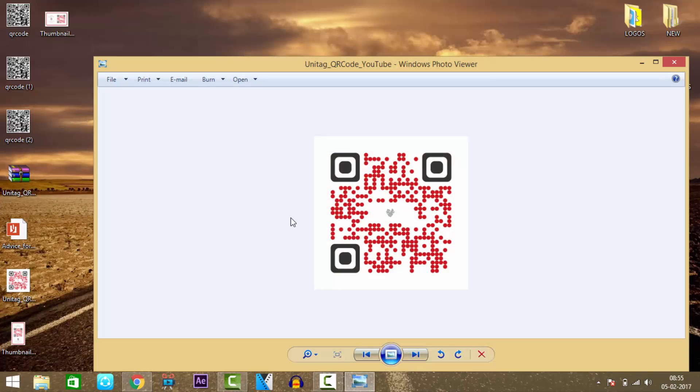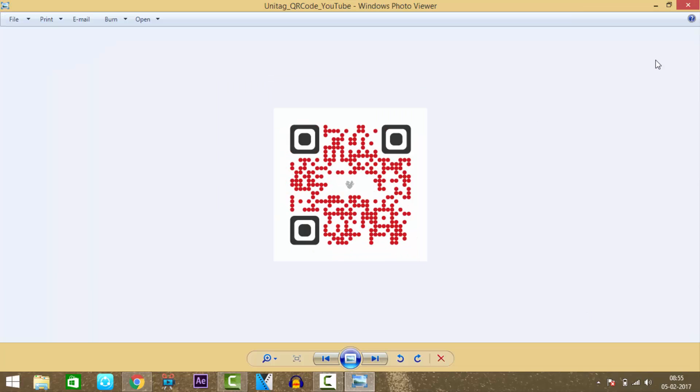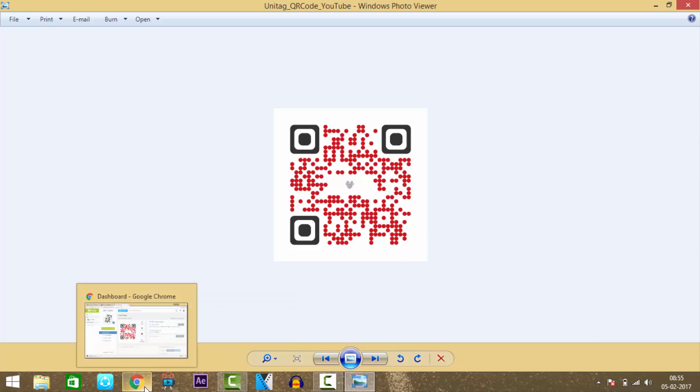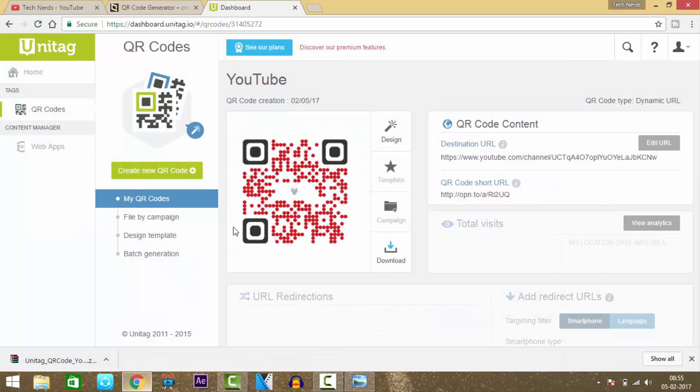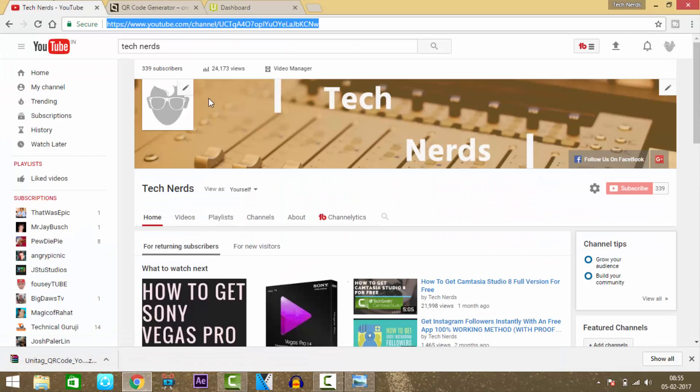As you can see, our fully customized QR code has been downloaded. Thank you for watching. Hope you liked the video - please give a thumbs up and subscribe to my channel.